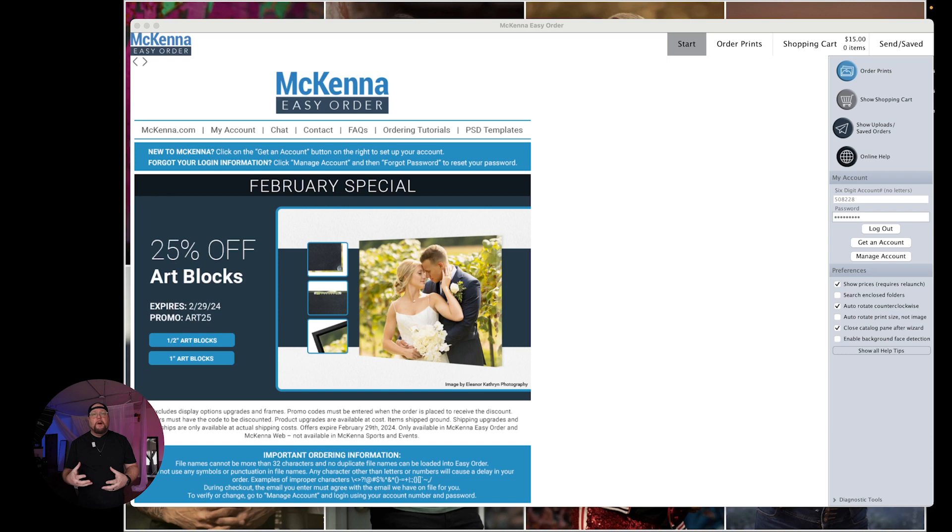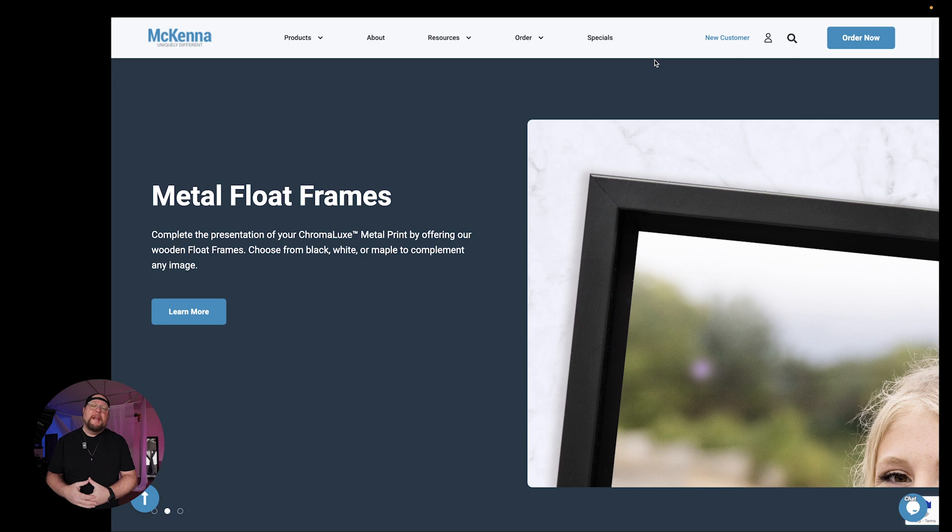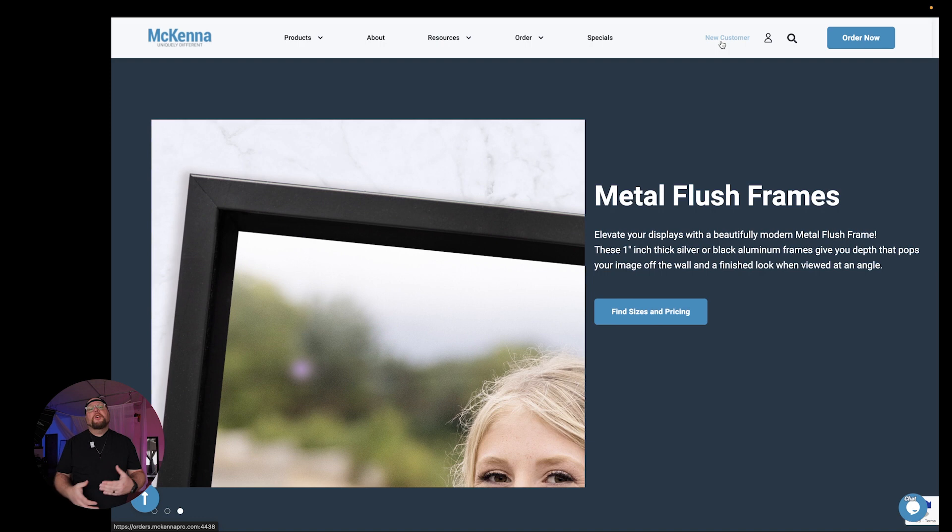Okay so now before you can actually create an album you do need to download ROES software. Now this is pretty industry standard right now if you're ordering from any professional print lab they're going to have you use ROES. So what you need to do is you need to go to McKenna's website at McKennaPro.com and you're going to want to go up to the upper right hand corner and click new customer.